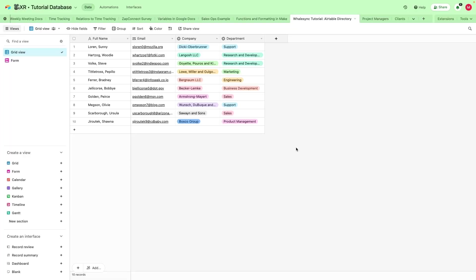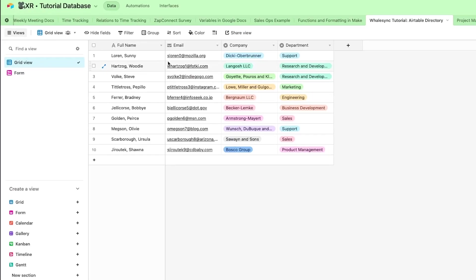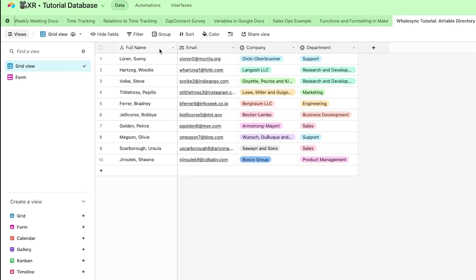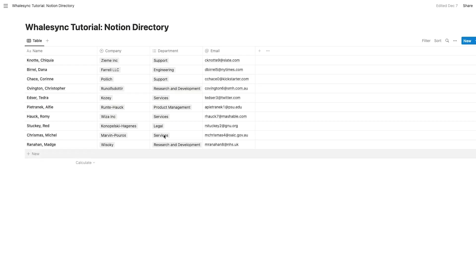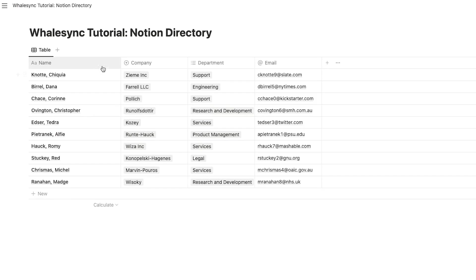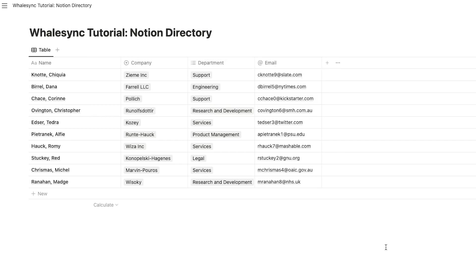First, you'll need to have two similarly structured databases in both Notion and Airtable. Having the same fields in both databases will ensure that your data syncs properly between the two apps. At the very least, you should make sure that both tables have fields for all of the attributes that you want to synchronize. If you want one of the tables to include extra fields that aren't synced, that's okay too.